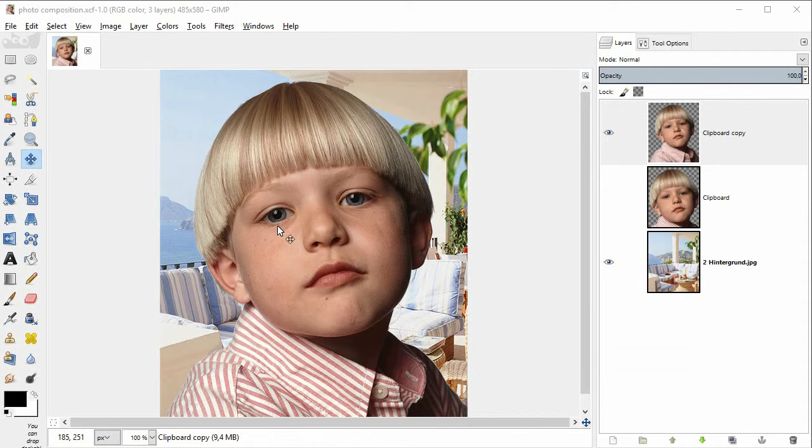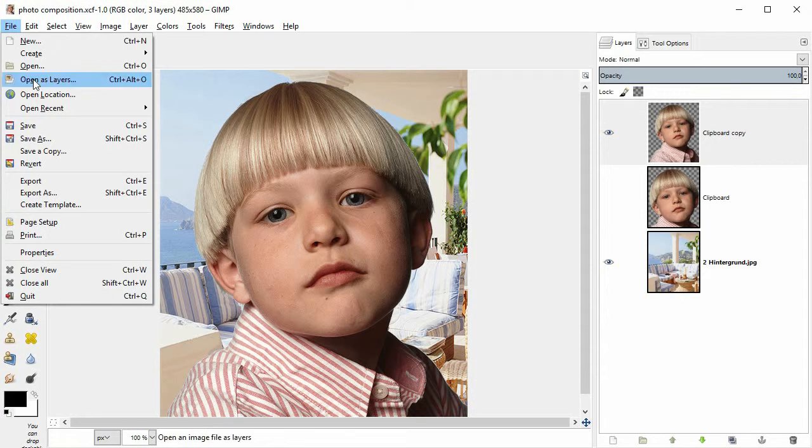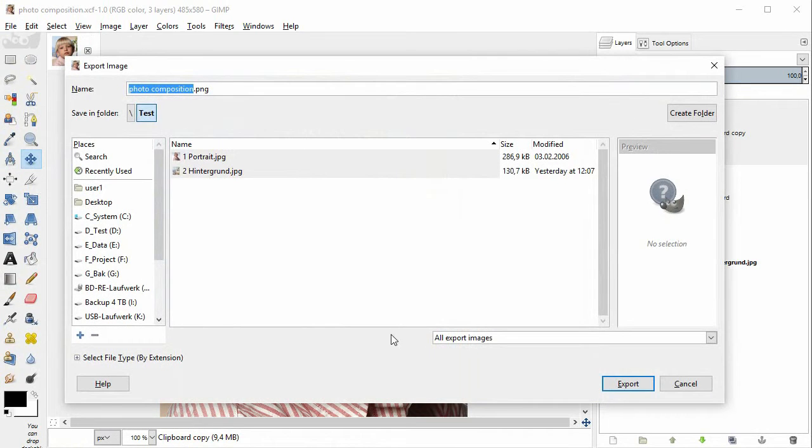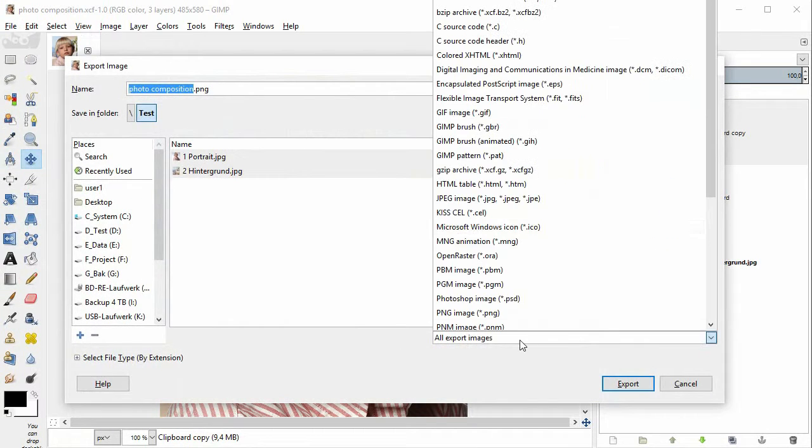If you want a JPEG file to post on the internet, you use File Export. And select JPEG here at the bottom right.